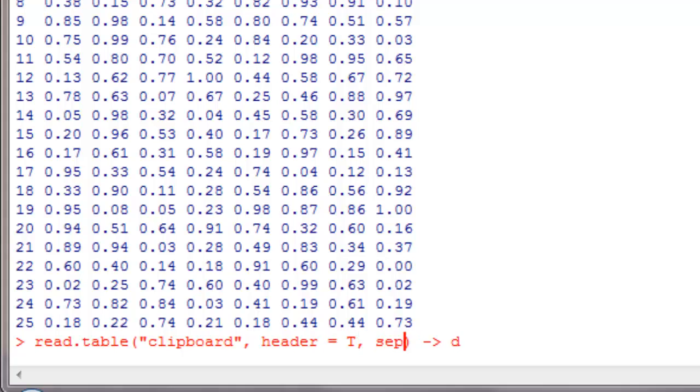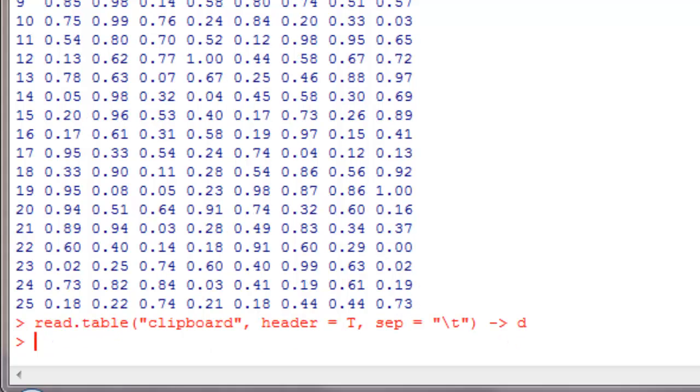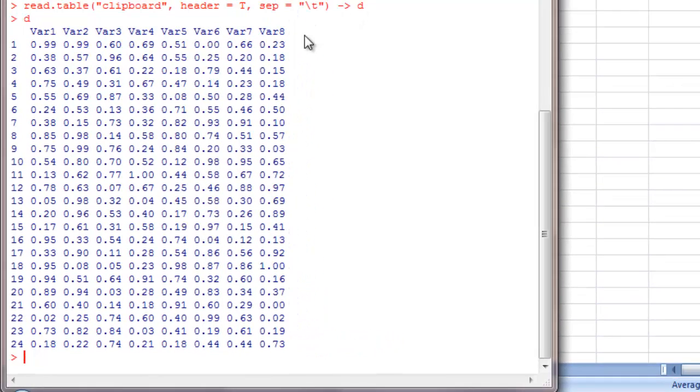And to be safe I will give separator value as backslash T. That's the norm for tab delimited files and Excel should hold good for that. So when I run this, we are going to get a perfect result.